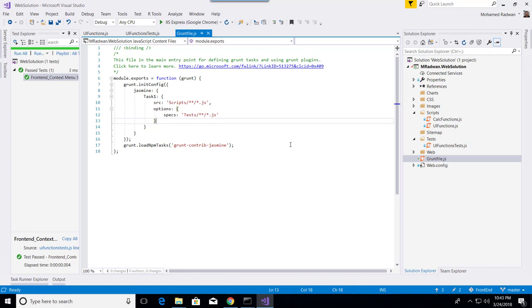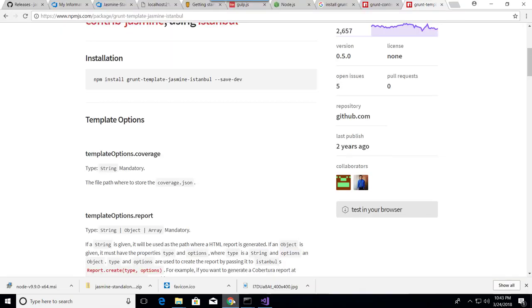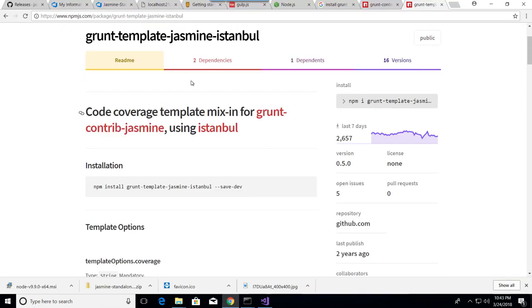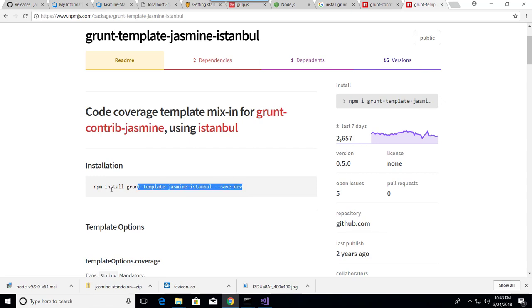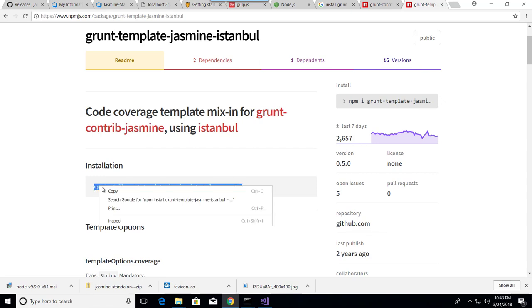To run unit tests with code coverage, first I need to install the Grunt library or plugin. If we go here, this is Istanbul, a code coverage library. I will install this on the root of the project.